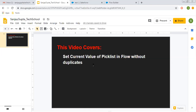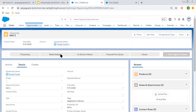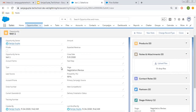Let me explain the scenario first. Let's say this is the opportunity record and I want to query this opportunity record in the Flow. Whatever is the current value of this stage picklist, I want to set it as default in the Flow.